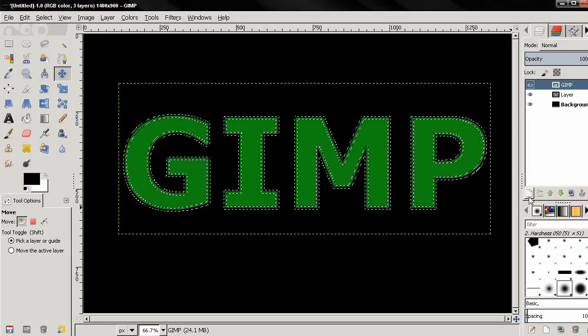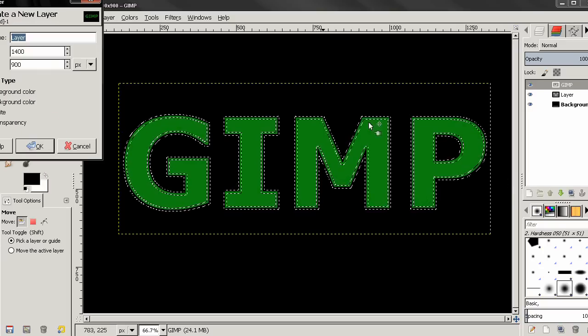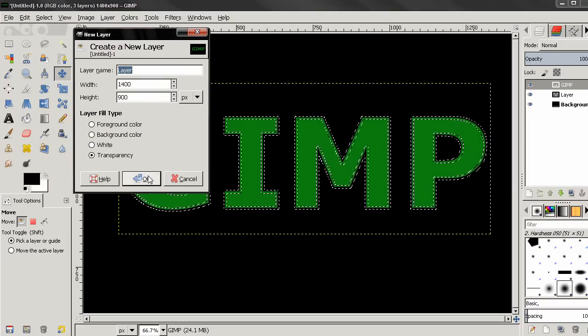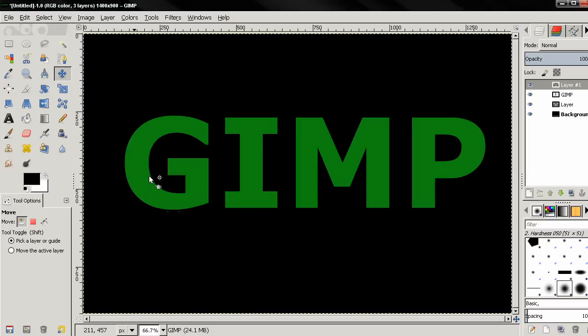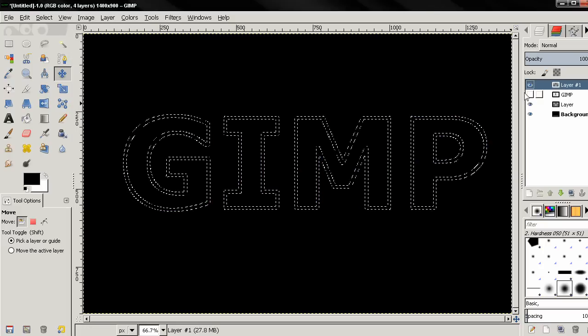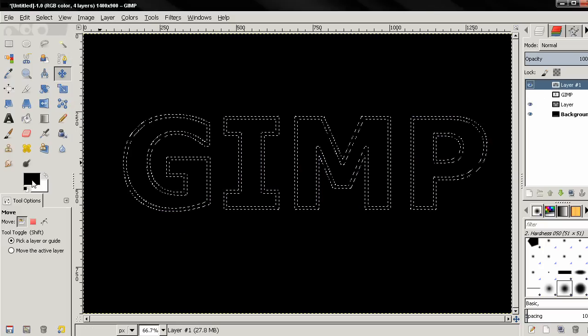Then I'll create a new layer, again Default, OK. Then I'll make this layer invisible for now.